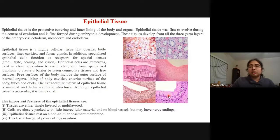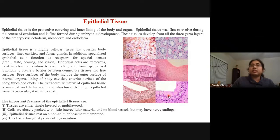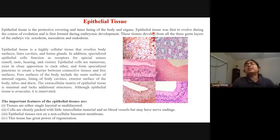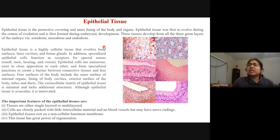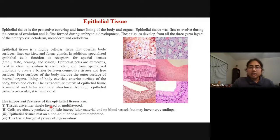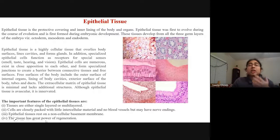The four types of tissues are epithelial, connective, muscular, and nervous. Epithelial tissues are very important for protective covering and lining of the body and organs. They are the first to evolve during the course of evolution and can be generated from all three germ layers: ectoderm, mesoderm, and endoderm. Epithelial tissues can be either single-layered or multi-layered, closely or loosely packed.